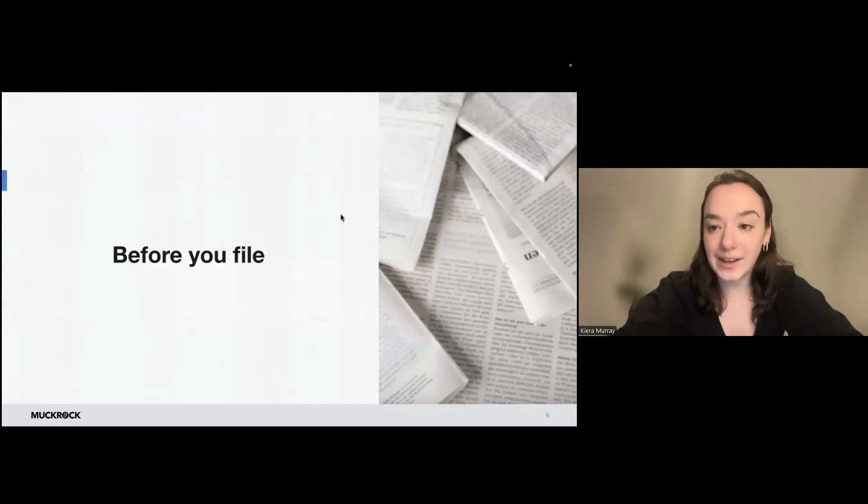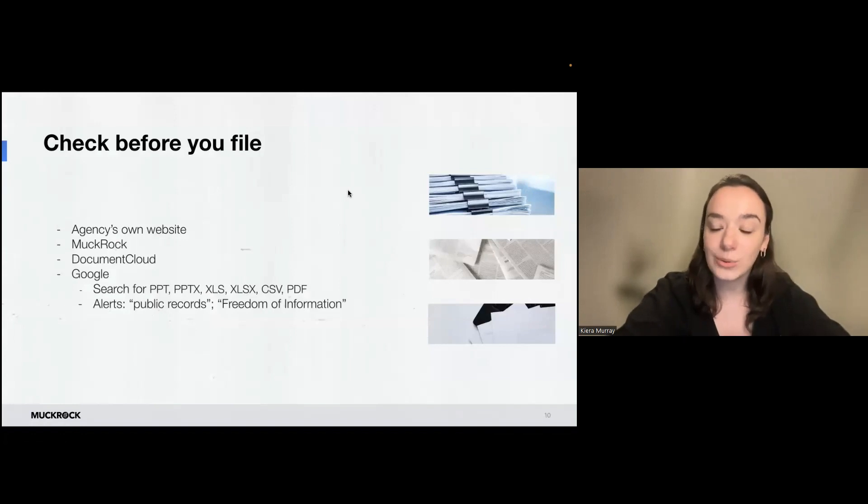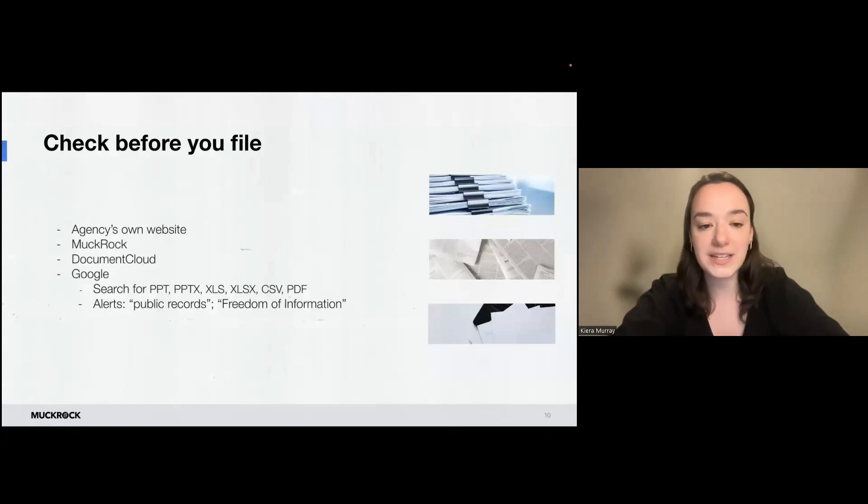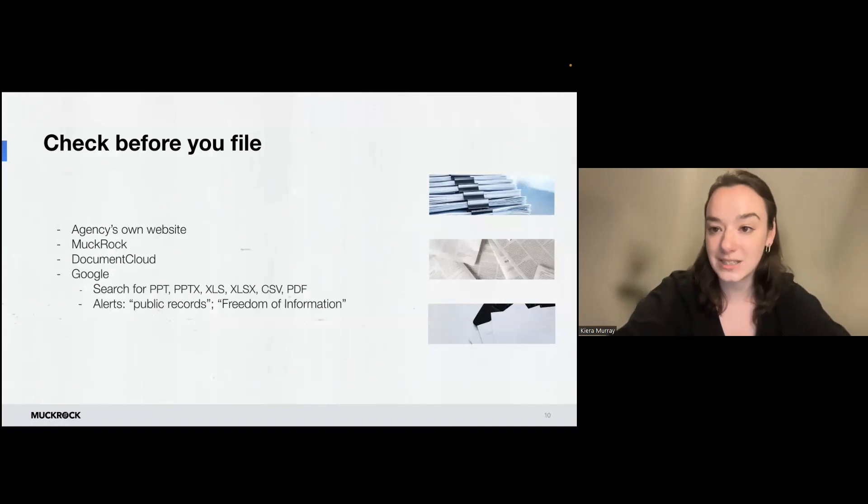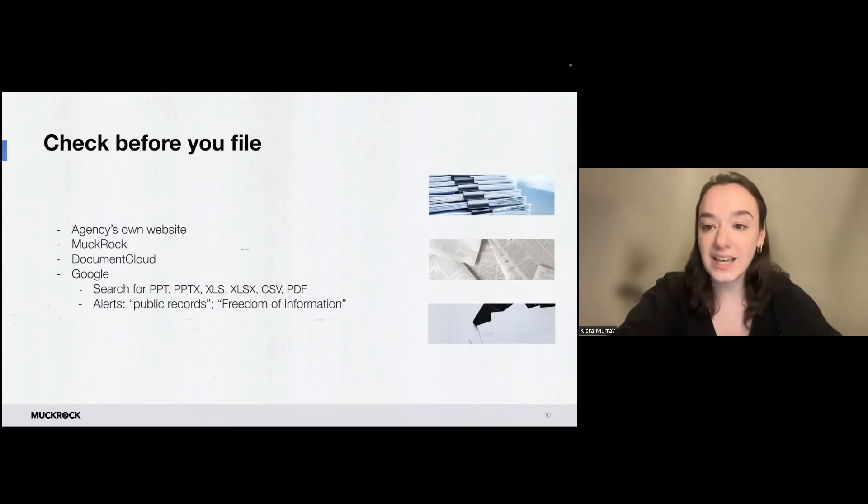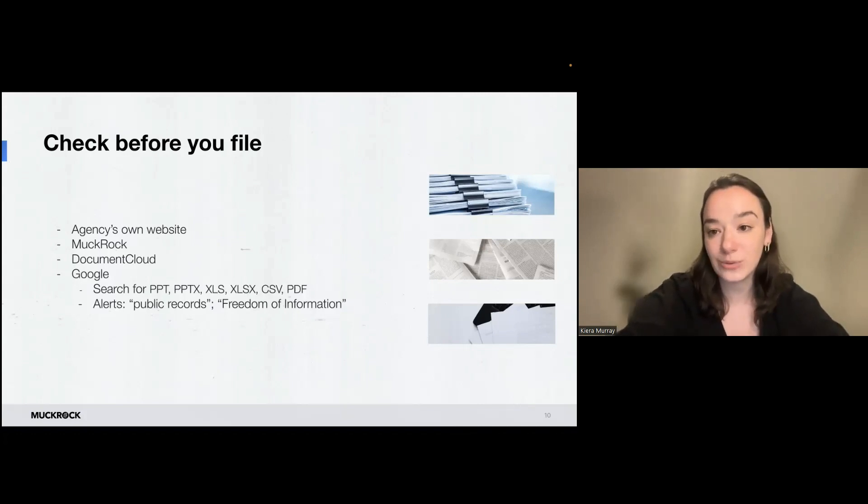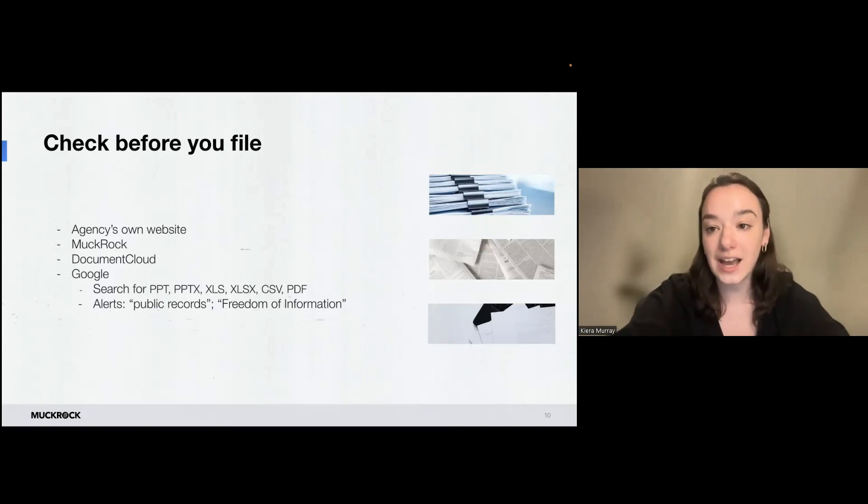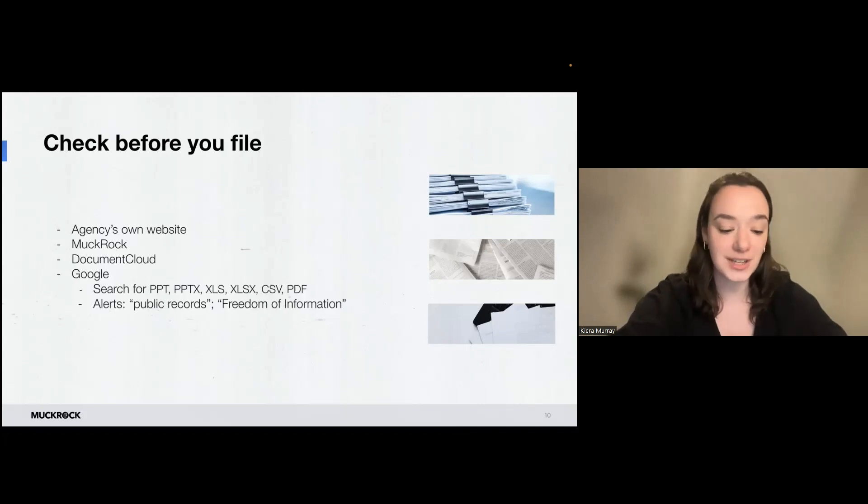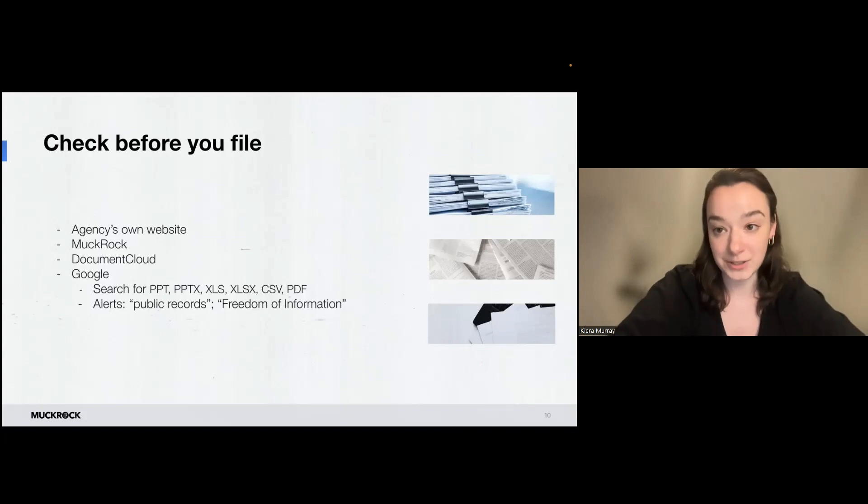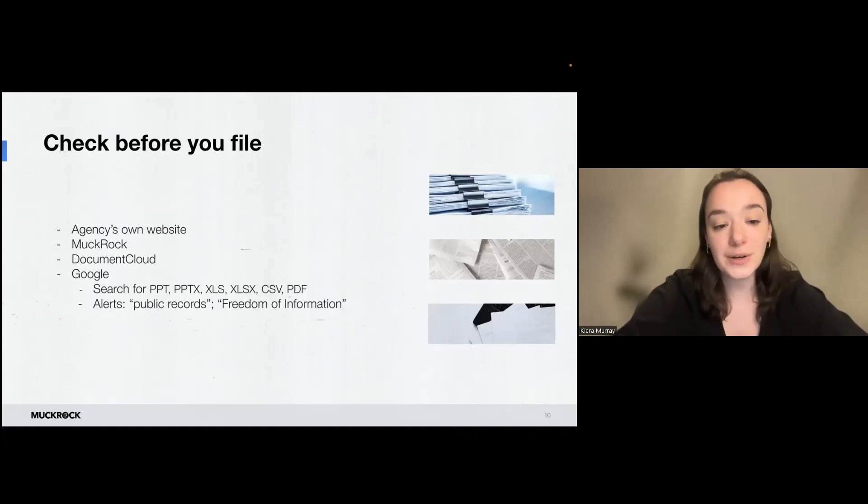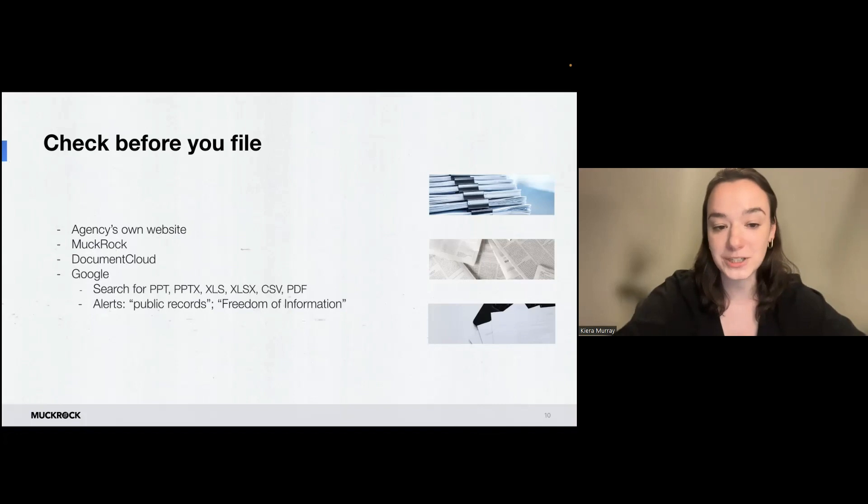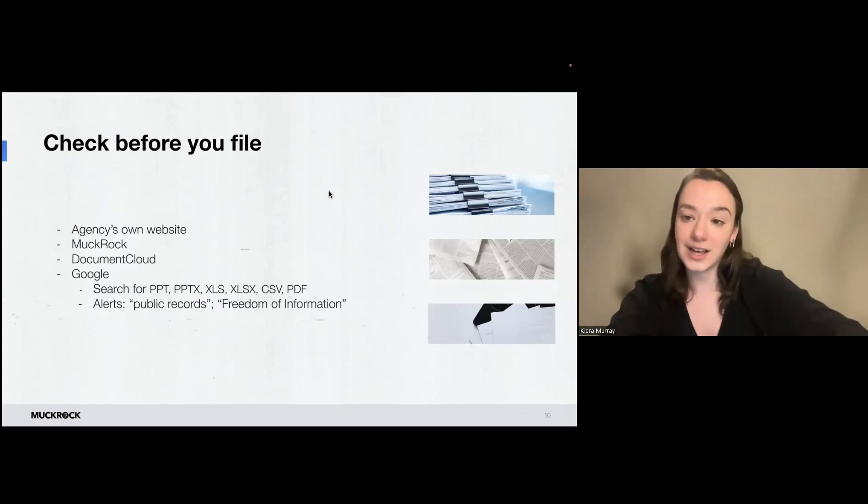So before you file, I actually recommend looking in a few places to see if maybe what you're looking for has already been released or is already published somewhere. So the agency's own website is actually a pretty good resource. Sometimes they have vaults or databases of released documents or frequently requested documents or things that they regularly proactively publish. MuckRock is also another location that you can check. Again, maybe someone has already filed for what you're looking for and that request is already in progress. Document Cloud, which is documentcloud.org, is another site that we host where journalists and researchers, people using FOIA can upload their documents. And a lot of the material on Document Cloud is also public. So that is another place to check. You can also do Google searches for documents. So you can search for slideshows or PDFs or spreadsheets. So always worth taking a look before you file.